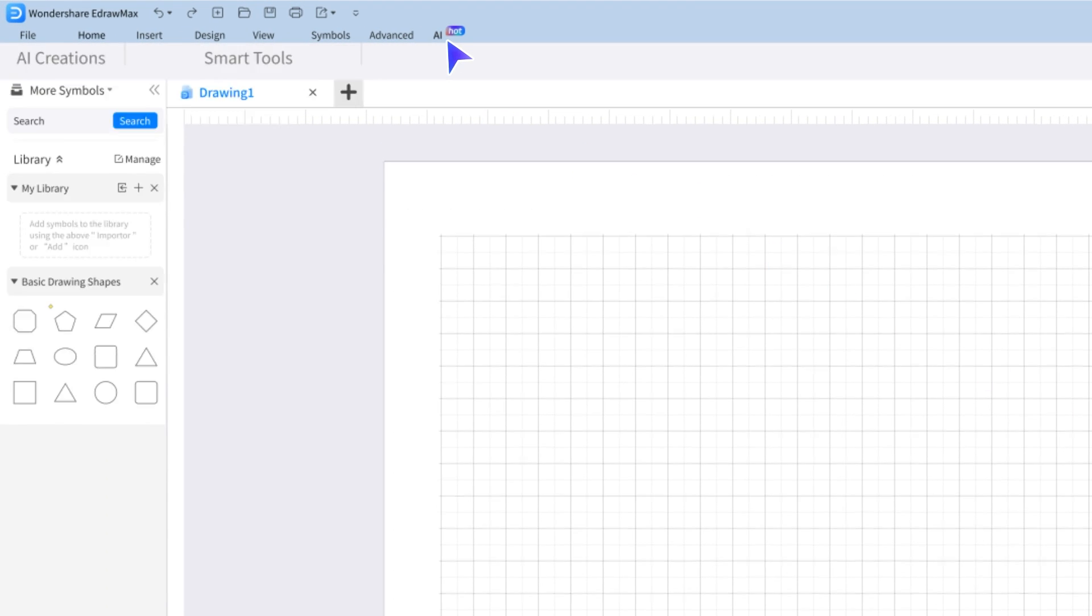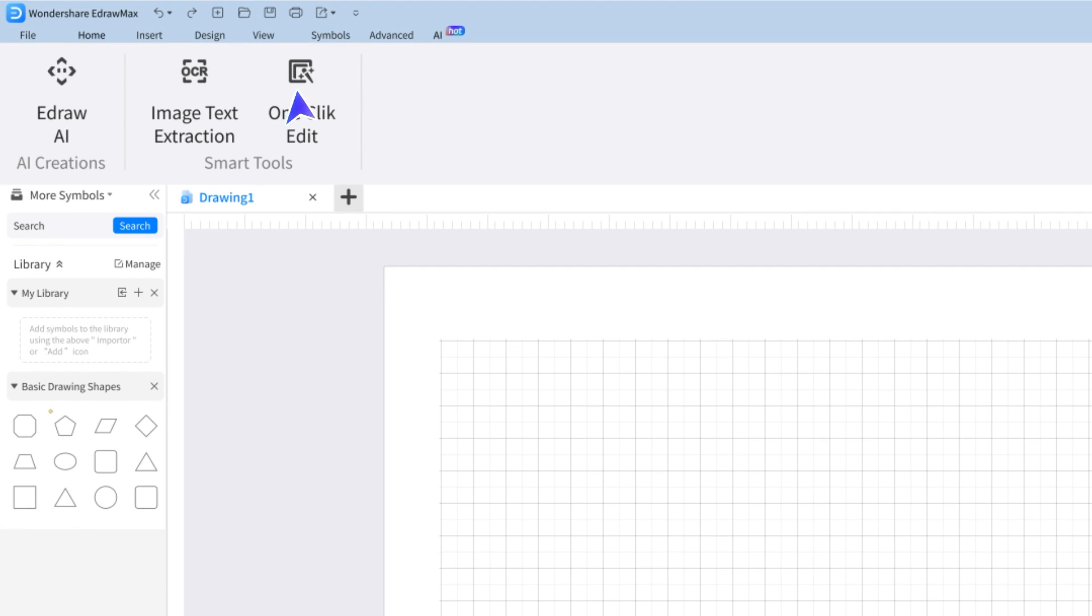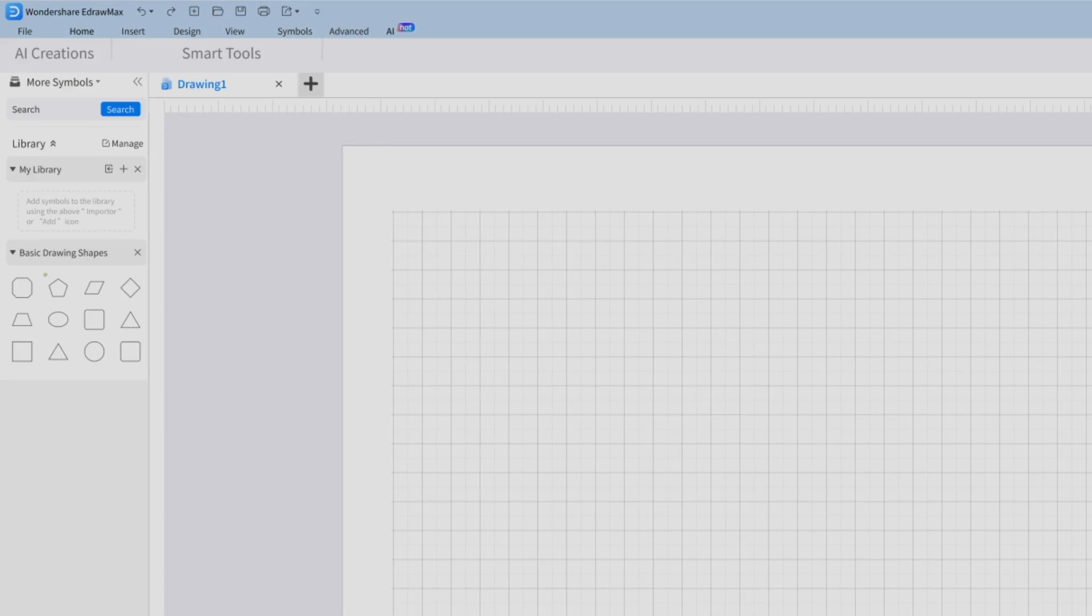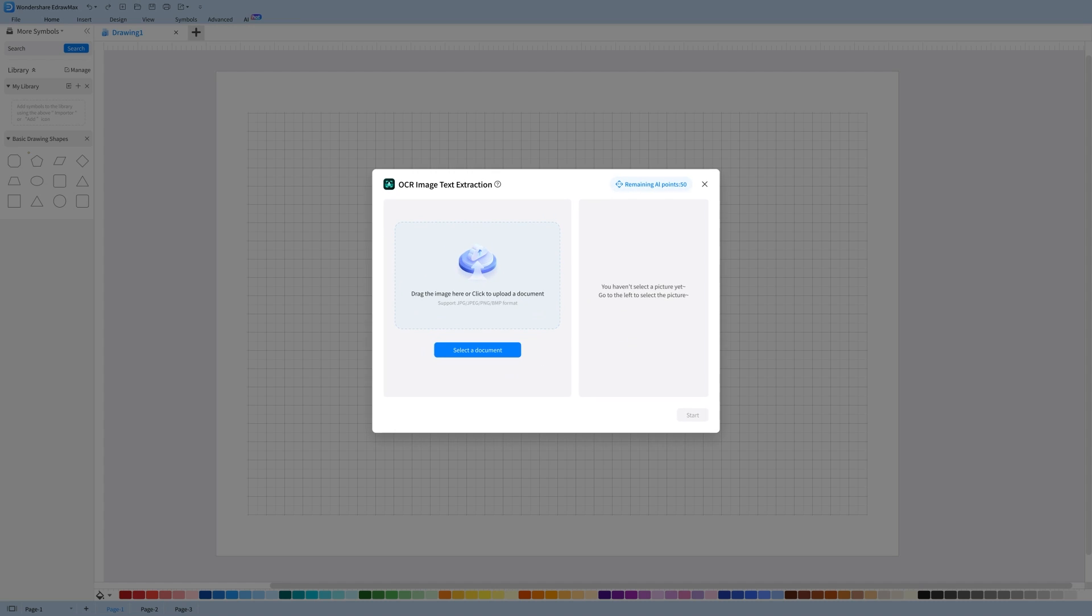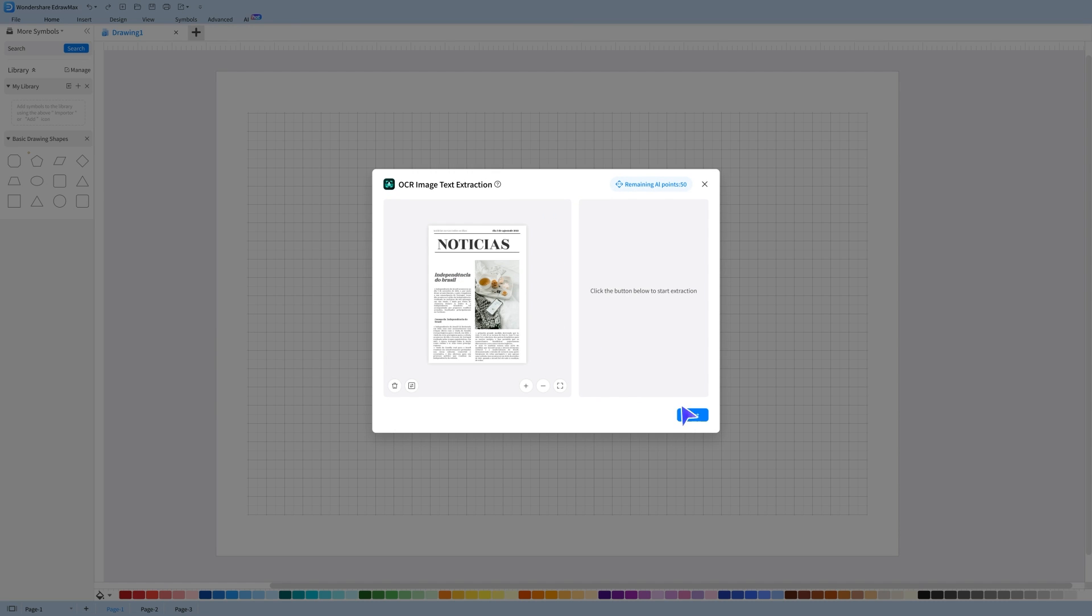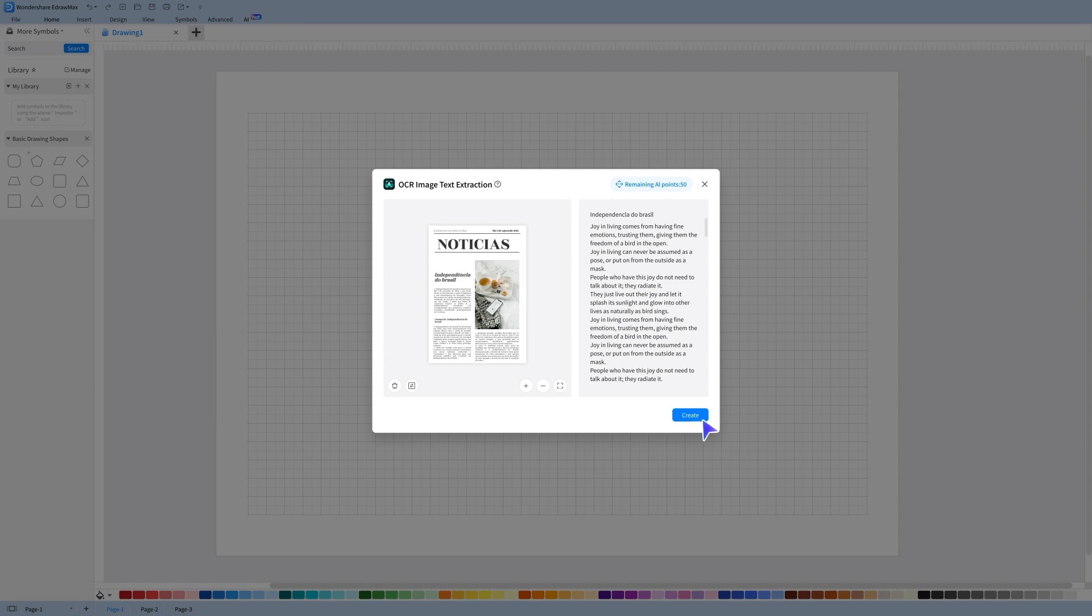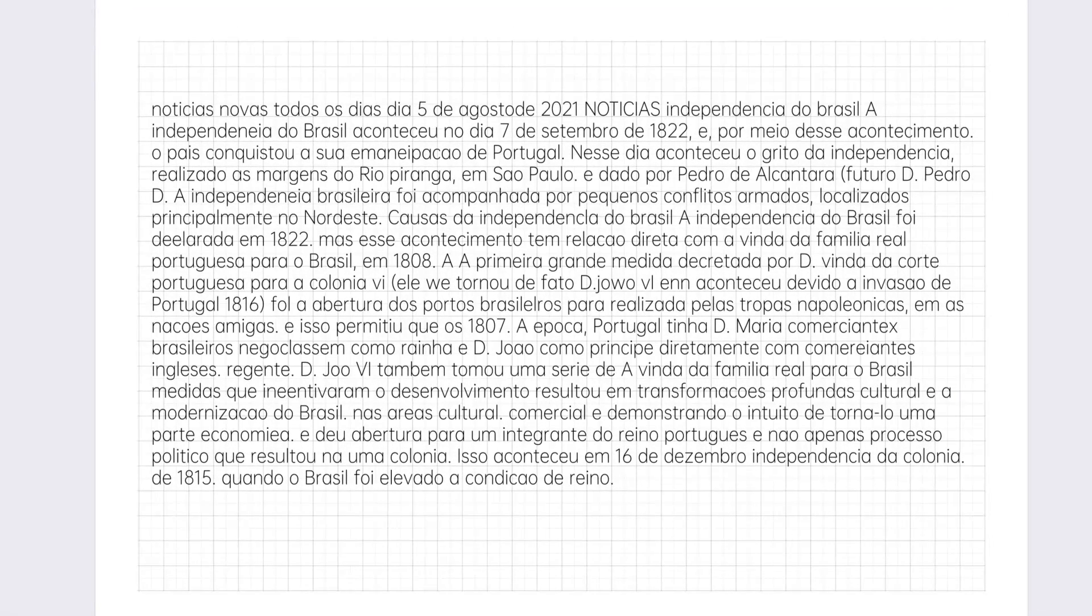eDraw Max AI's OCR Picture Text Extraction function can help you solve the problem with just one click. It's easy to use, highly accurate, and saves you time by eliminating the need to type one word at a time.